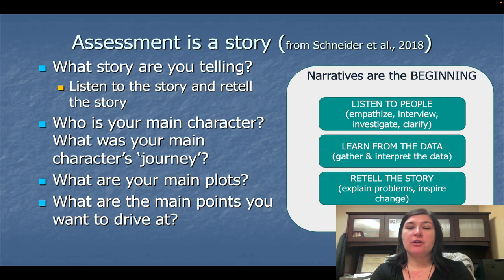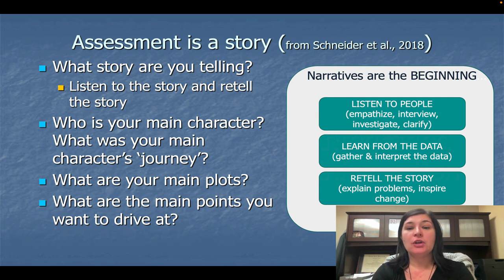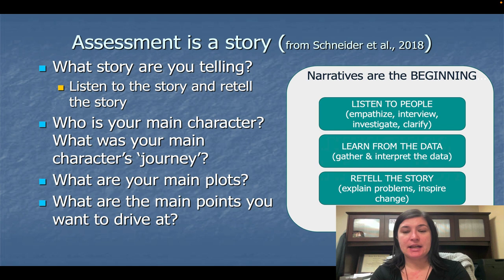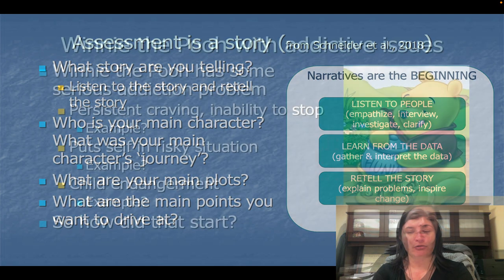The narratives are the beginning — listen to the people, empathize with them, interview, investigate, and clarify information. Learn from the data, gather and interpret the data, and then retell the story explaining the problems and inspiring change.